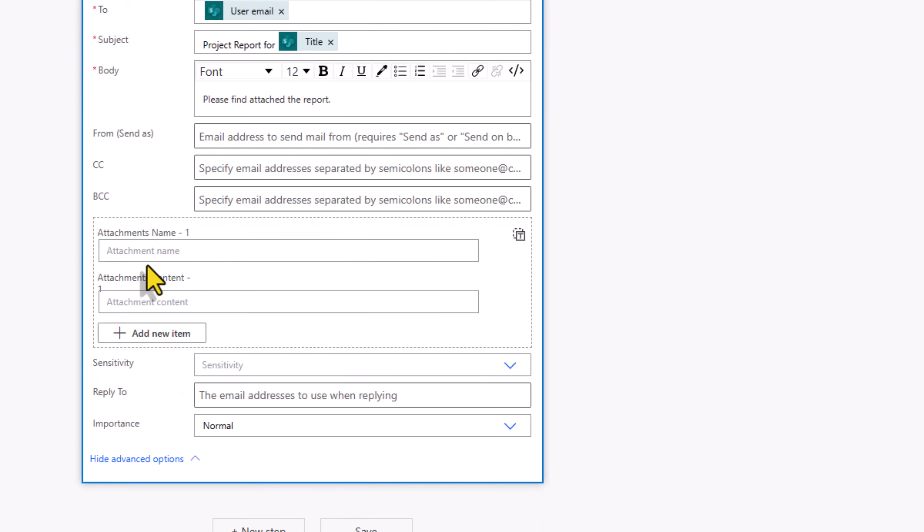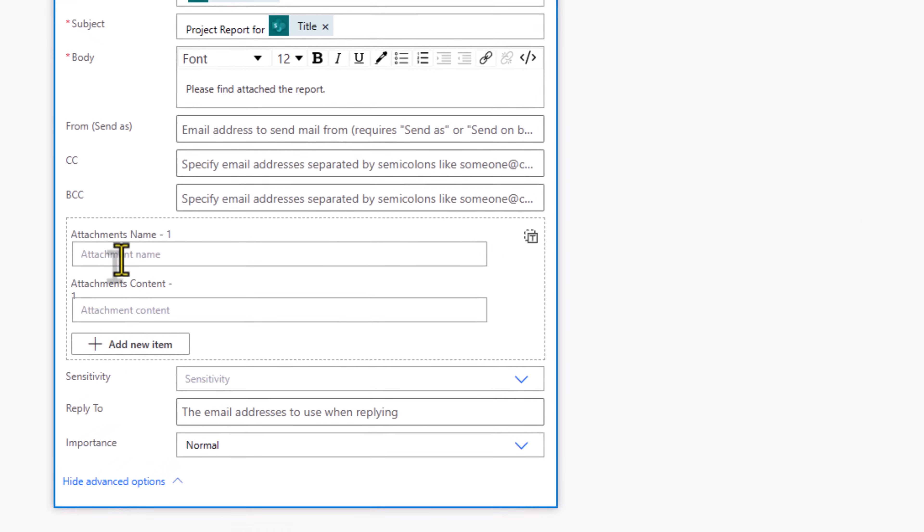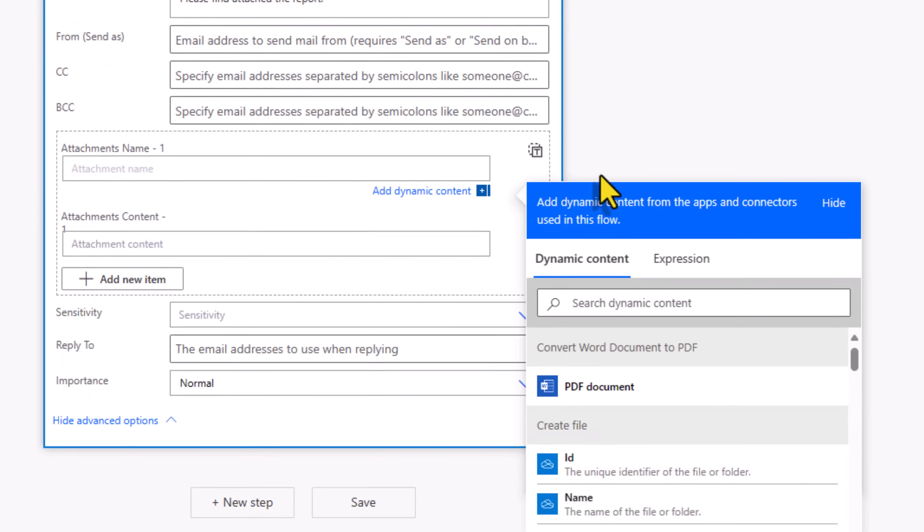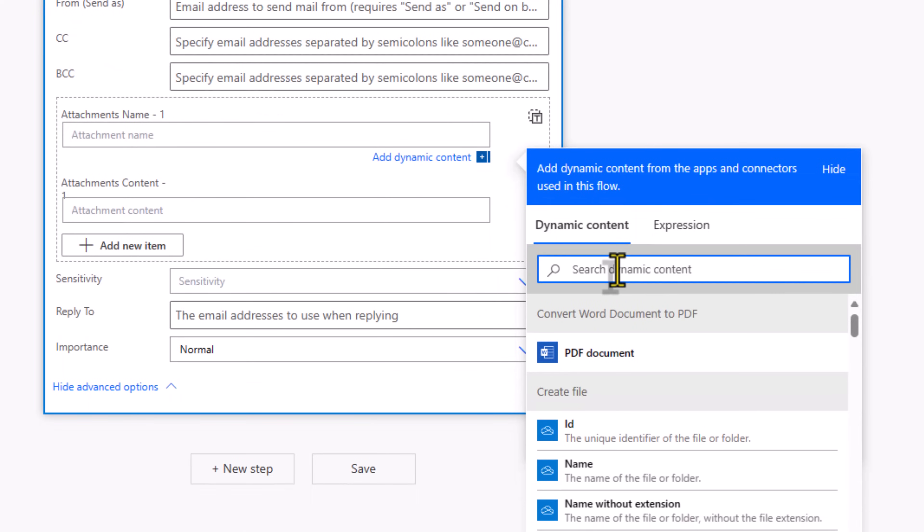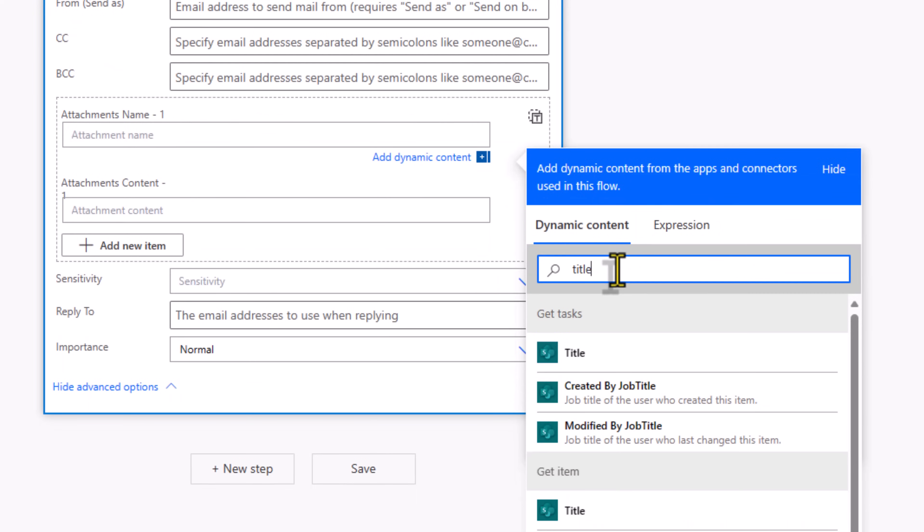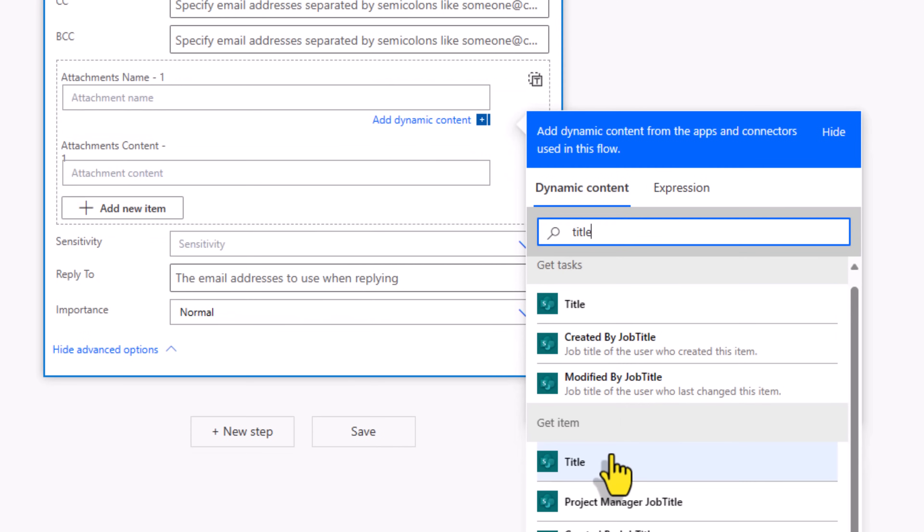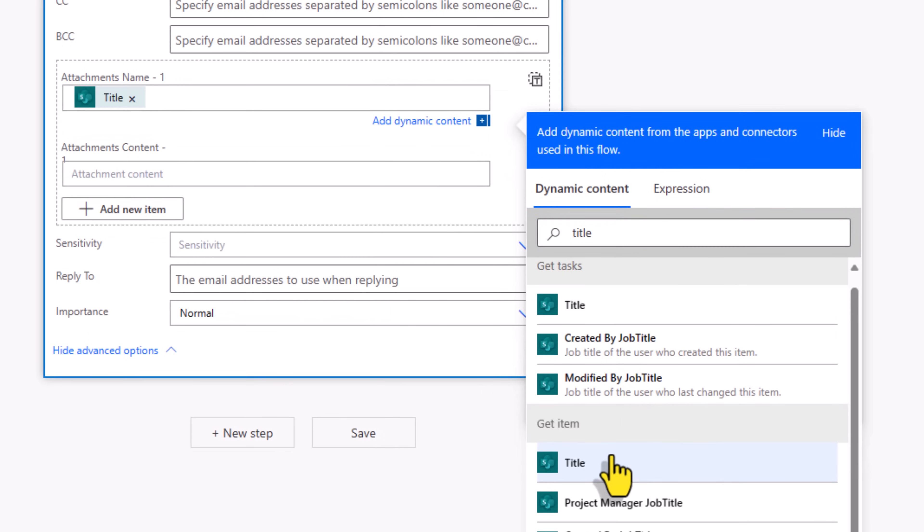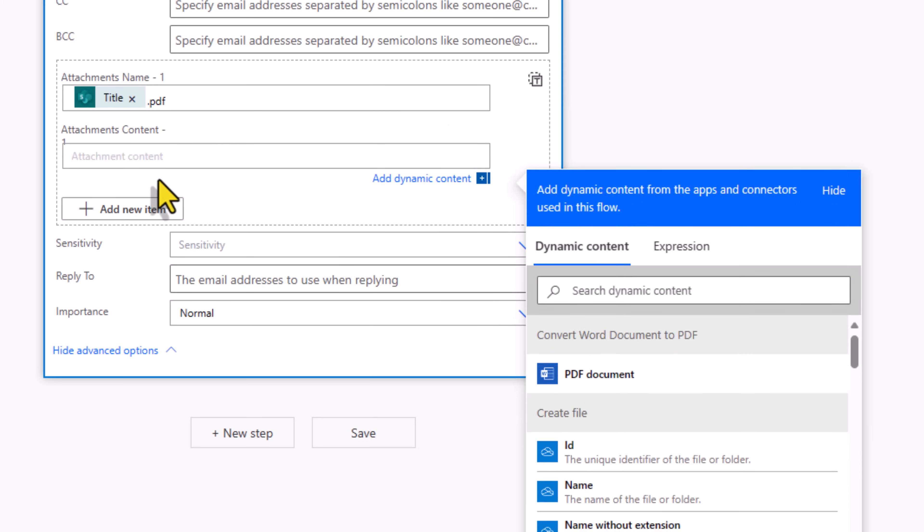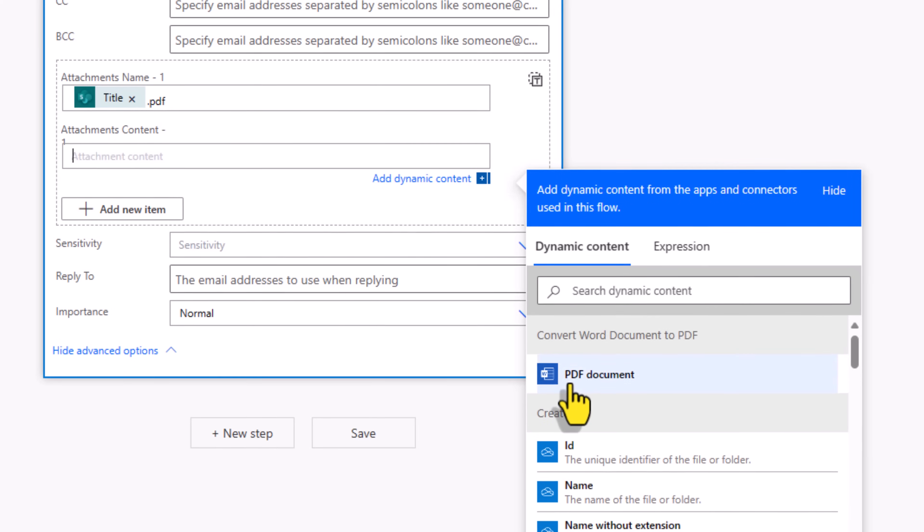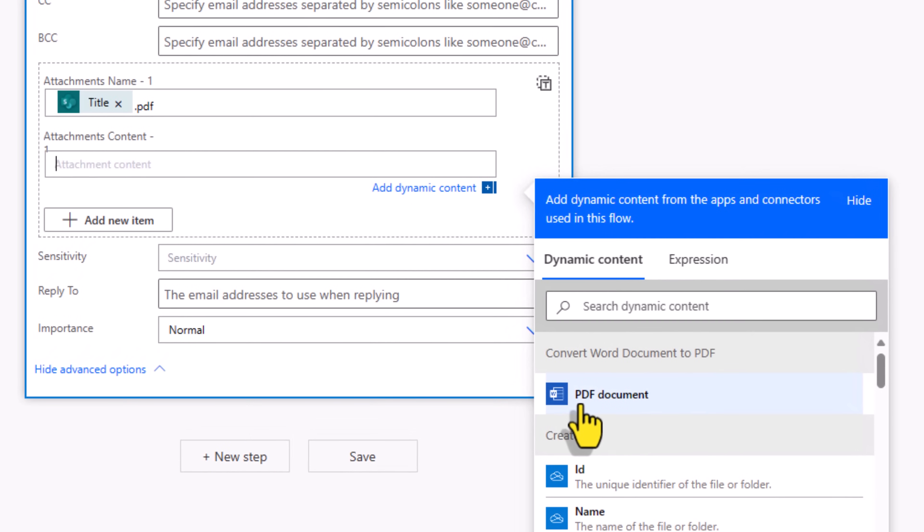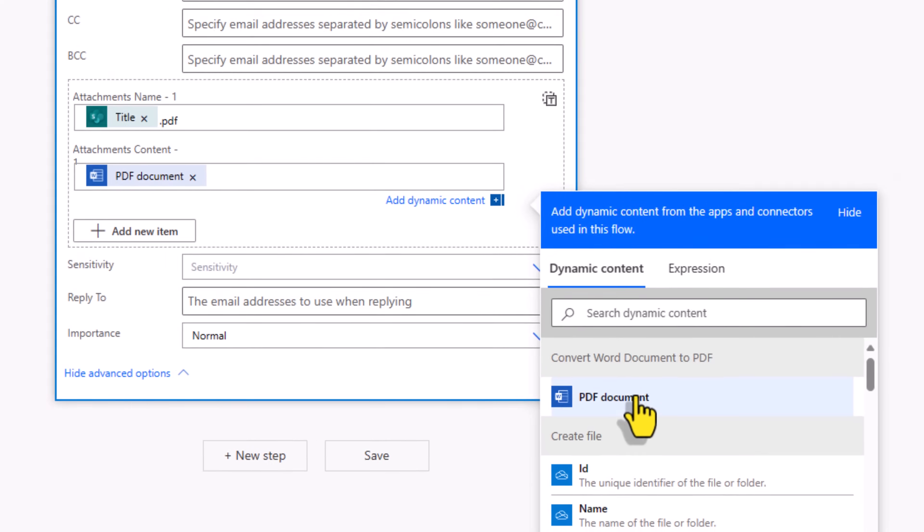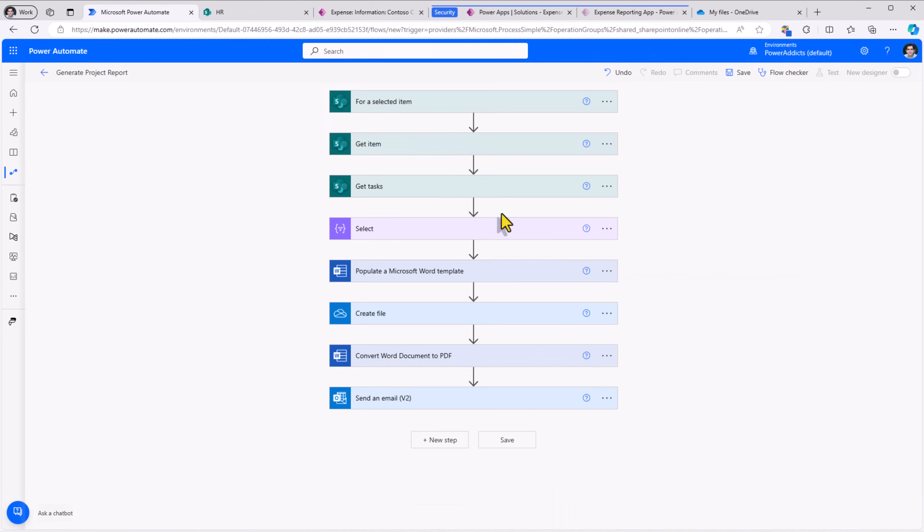And in attachments, here I'll put the name of the attachment. I'll put the project name dot PDF. Extension of the file is very important. Attachment content would be PDF document coming from the convert Word document to PDF action. And that completes my flow.